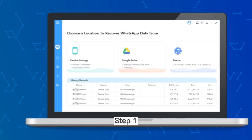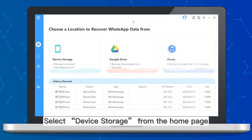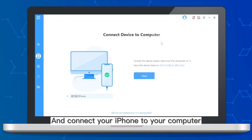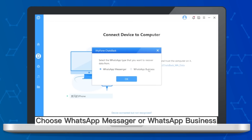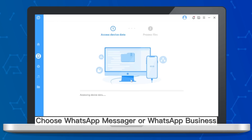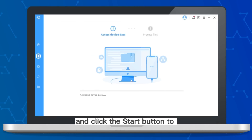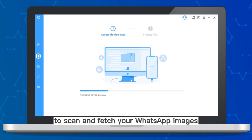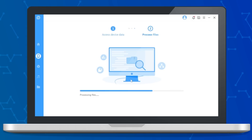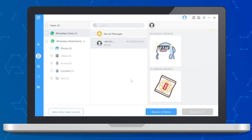Step 1: Select device storage from the home page and connect your iPhone to your computer. Step 2: Choose WhatsApp Messenger or WhatsApp Business and click the Start button to scan and fetch your WhatsApp images.